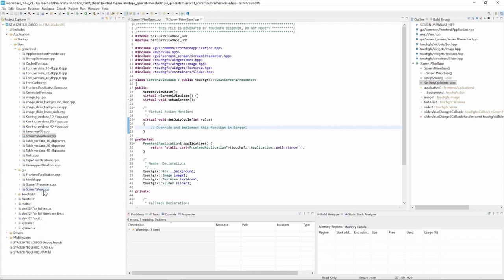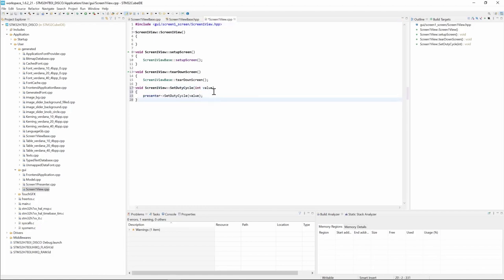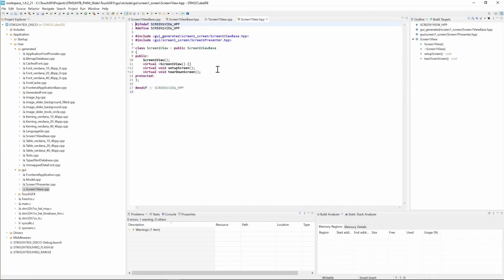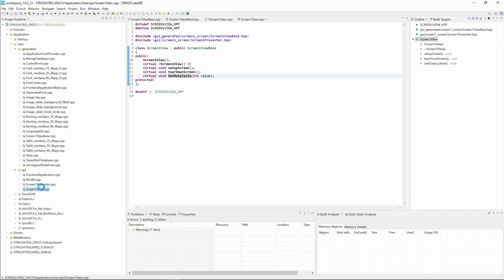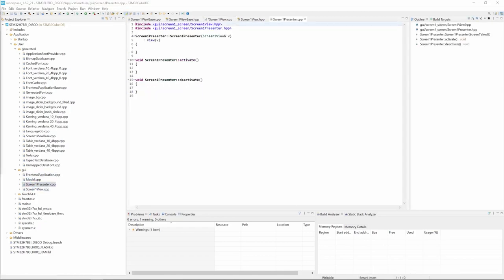So we go here screen1 view.cpp under GUI folder and we'll create a set duty cycle method. We'll create a prototype here as virtual void set duty cycle. And then we go to the presenter. So from here from the screen view we call the presenter to set the duty cycle of the timer. We go to the presenter and from the presenter we call the model to set the duty cycle.